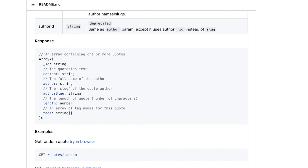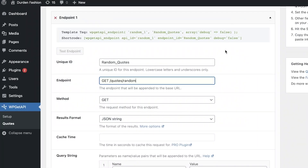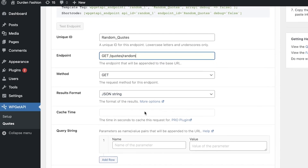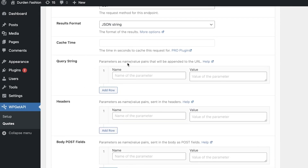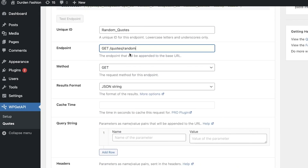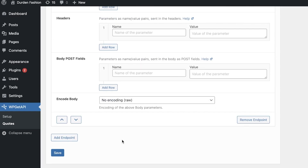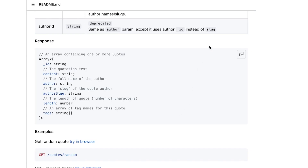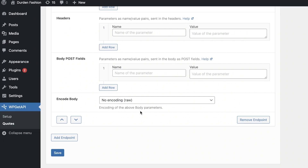You will also see a response string field, but other fields like the cache and query string are not required for the GET method. Just leave those as they are, and make sure you are adding the correct endpoint from the API website URL.